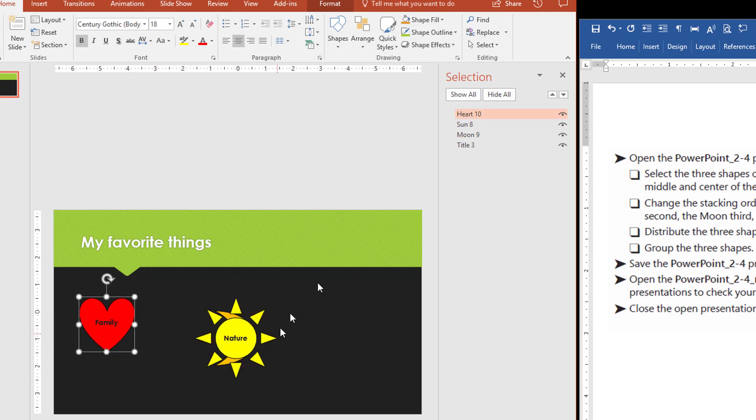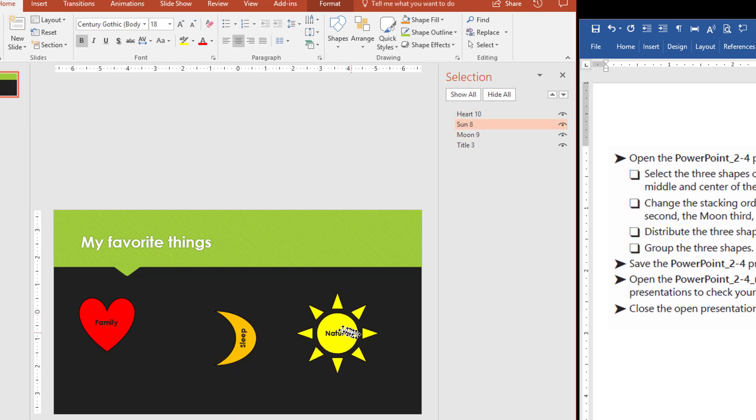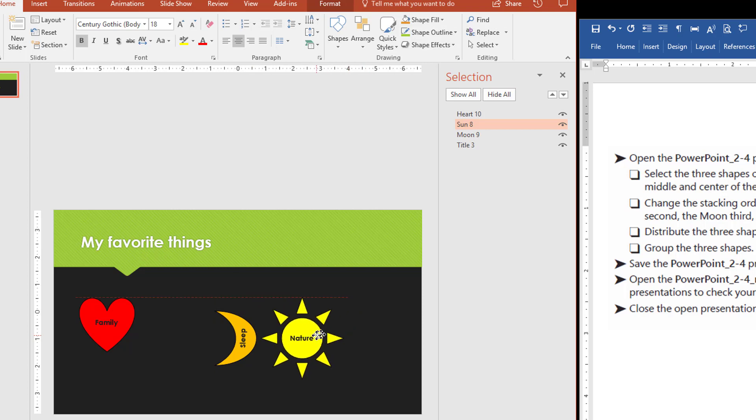And the next one is the sun. I'll just pull it over to the side like this. And I'll make it sort of close to the moon here so you can see what's about to happen.